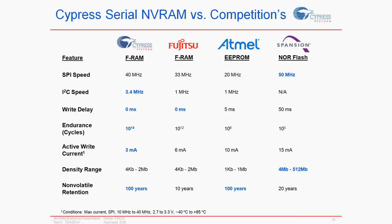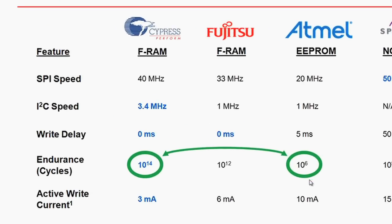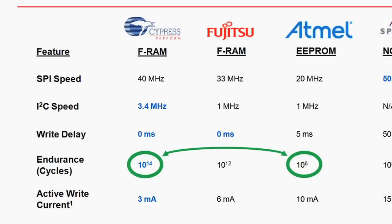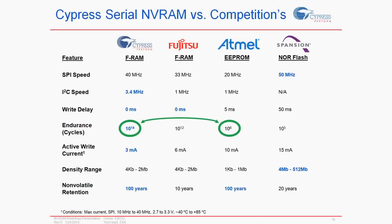First is endurance. Endurance is defined as the number of times a non-volatile memory cell can be rewritten before it wears out. For serial E2PROM that number is about a million times, which works out to about two years if you write to a certain address every minute, or two weeks if you write to the same address every second. FRAM's endurance number is 100 million times higher, or 100 trillion—that's 10 to the 14th. That's millions of years if you write to the same memory location several times each second. This makes the FRAM technology effectively unbreakable.